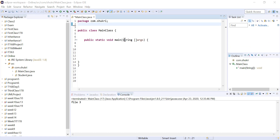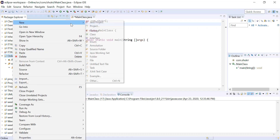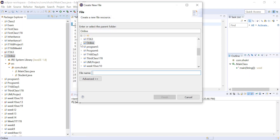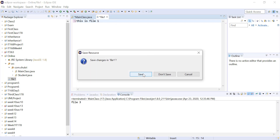Let's try reading from a file. I'm going to create a new file in my project — I'll right-click, go to New, then File. I'll select my project and call it file1. This is the actual file I want to read from. Since I created it in the same project, I do not need the full path — I only need the file name. I'm going to write a statement: 'This is file one,' then close and save that file.